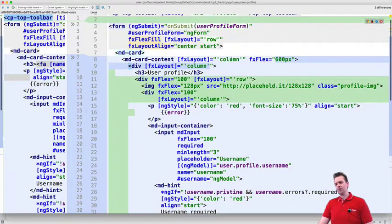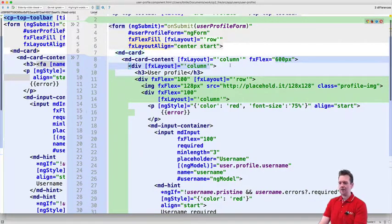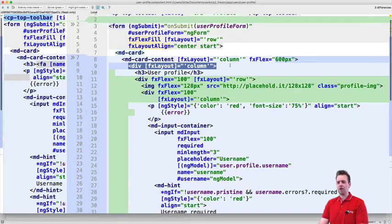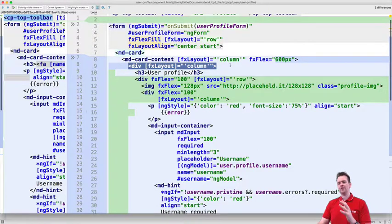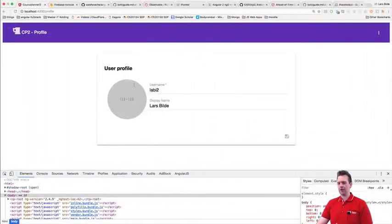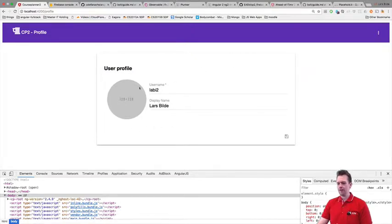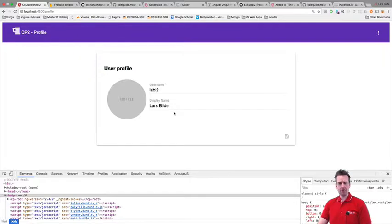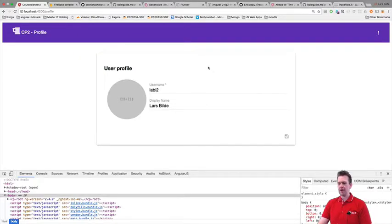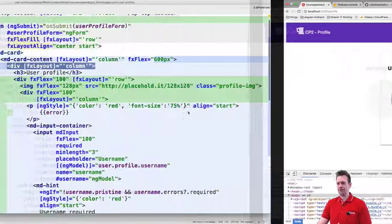The next thing I did was I added a flex layout, column layout to actually start showing like this. So we have the user profile on the top and then we have the actual information about the user down here with the image and the user input fields.